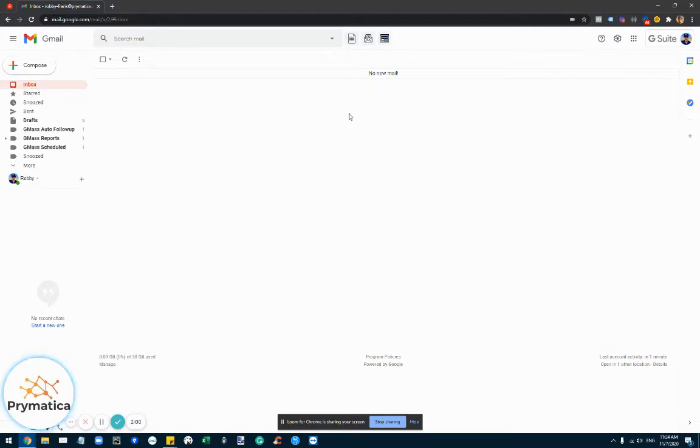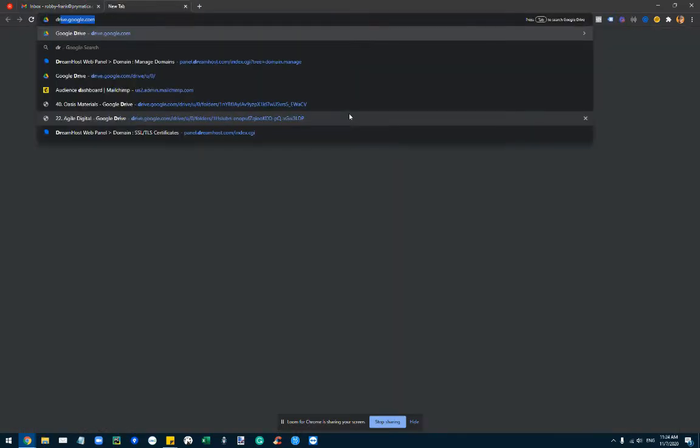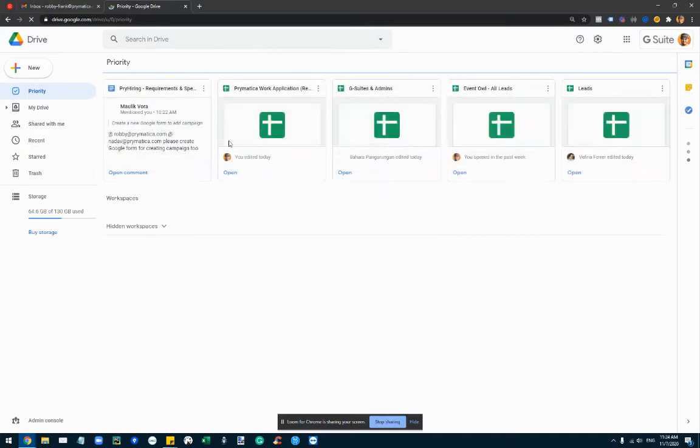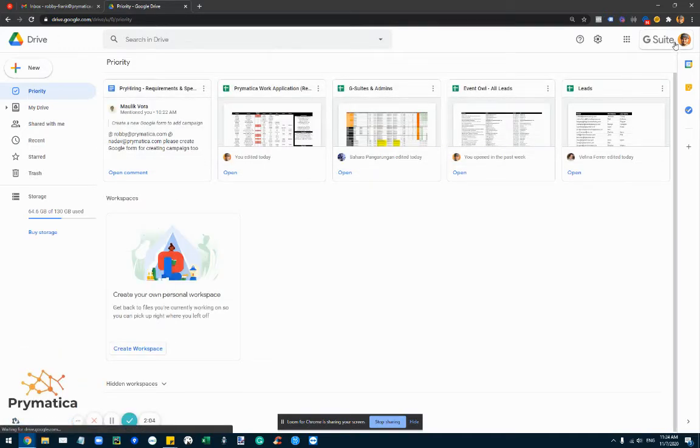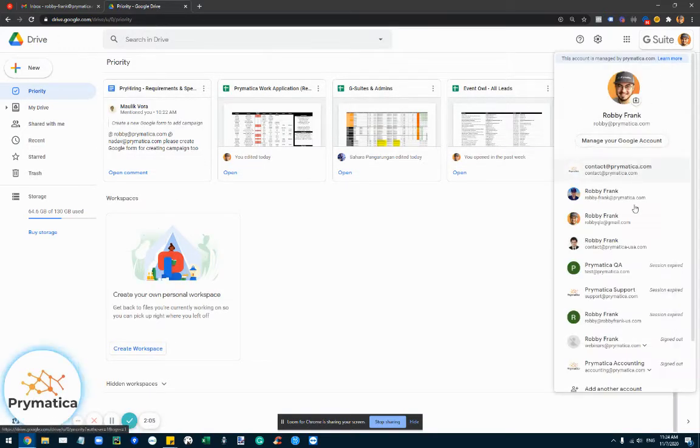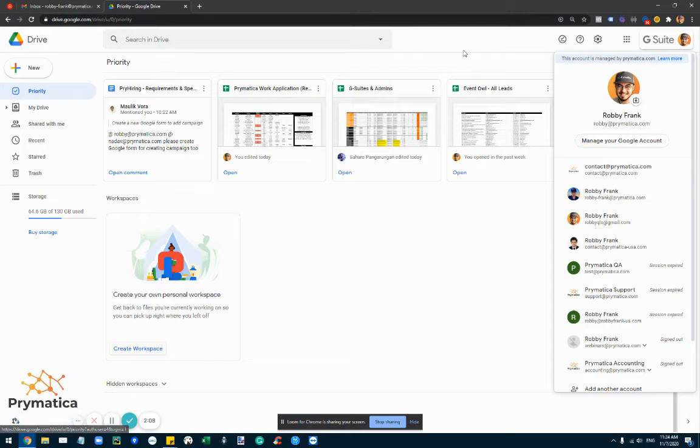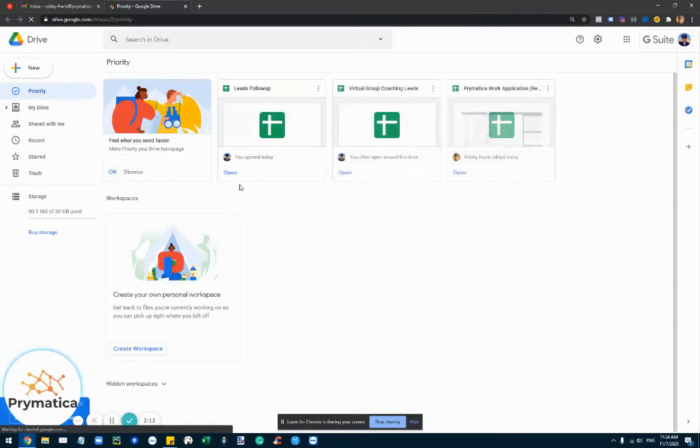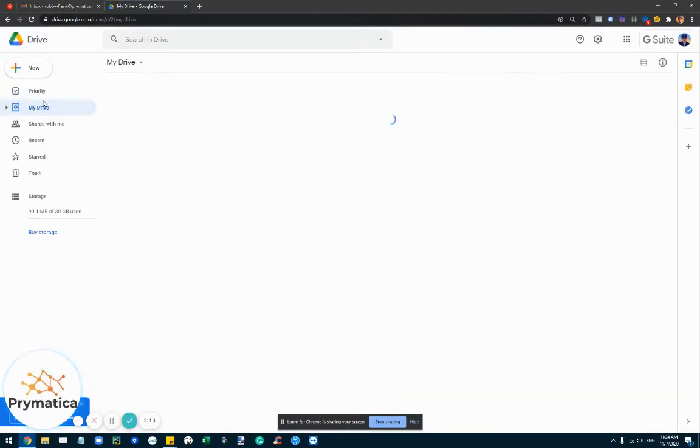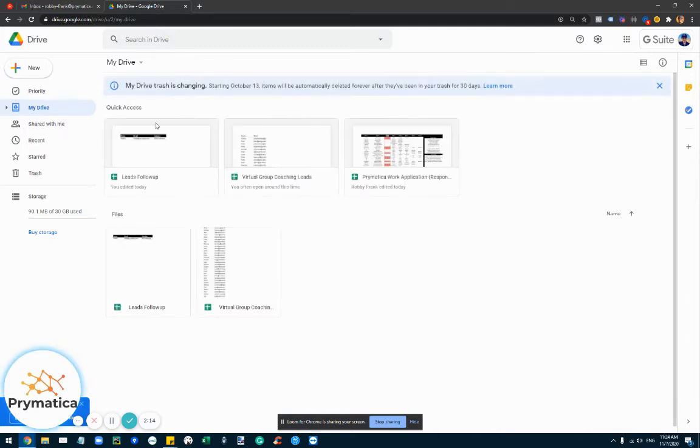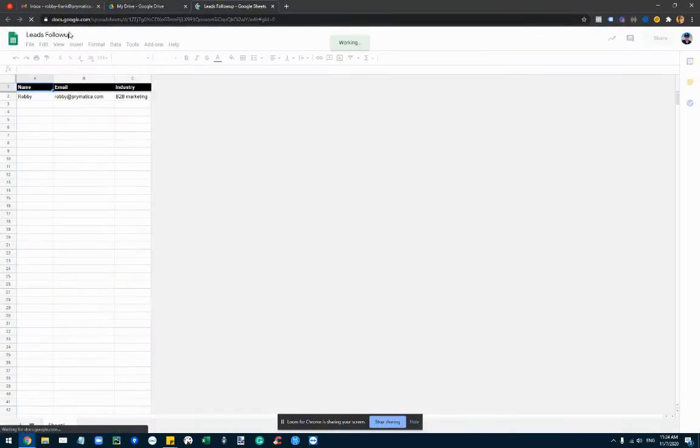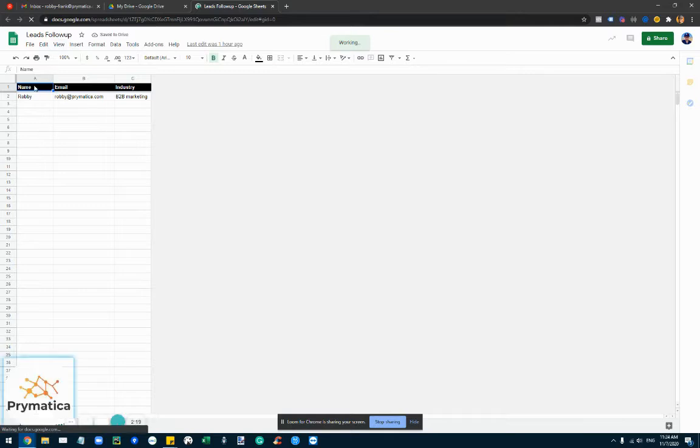Let's actually get into how you set this up. So all you have to do is go to Google Drive, basically go to the account that you've associated, once you've installed GMass, go to Google Drive to the account that you've associated with this and basically just create a spreadsheet. So the spreadsheet, for example, here I call this leads follow-up and I put here name, email and industry.